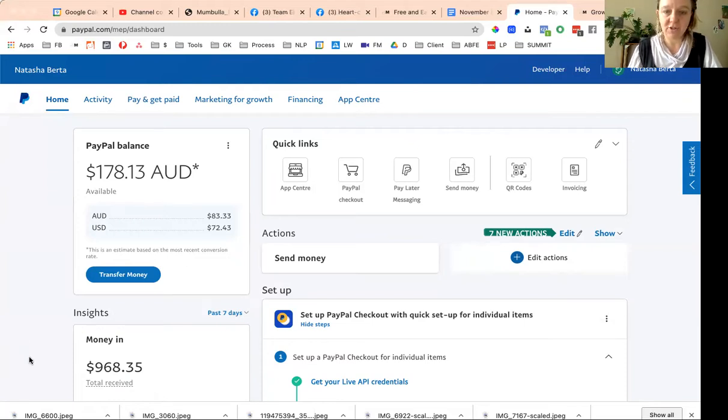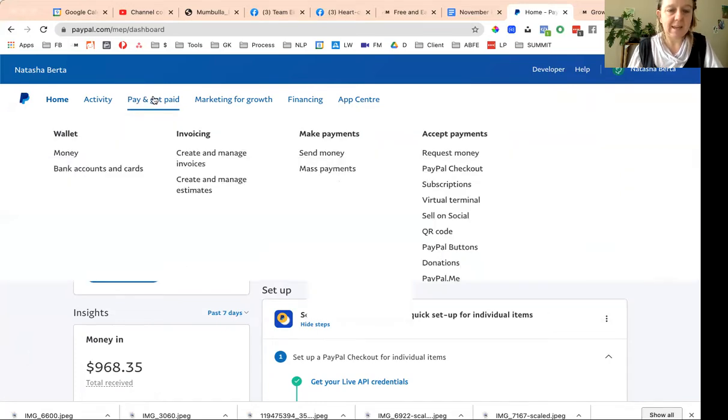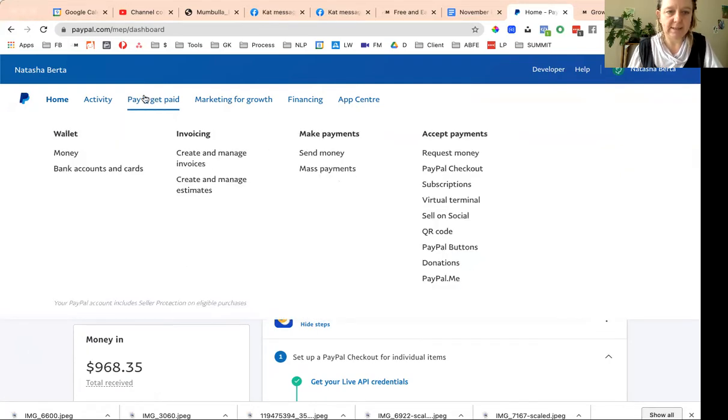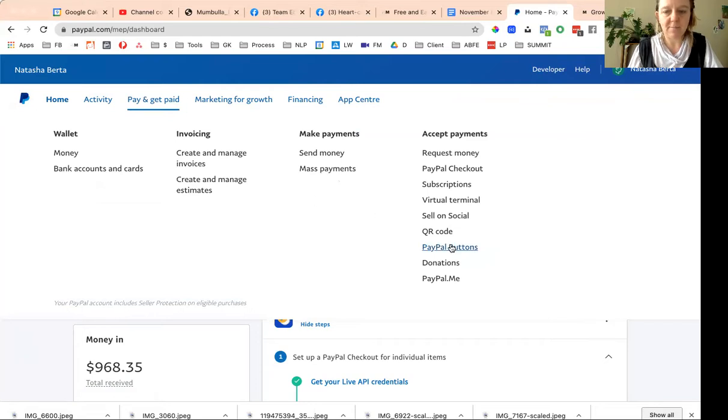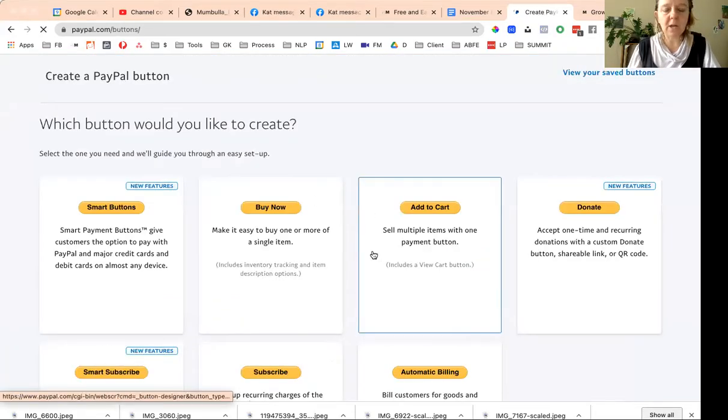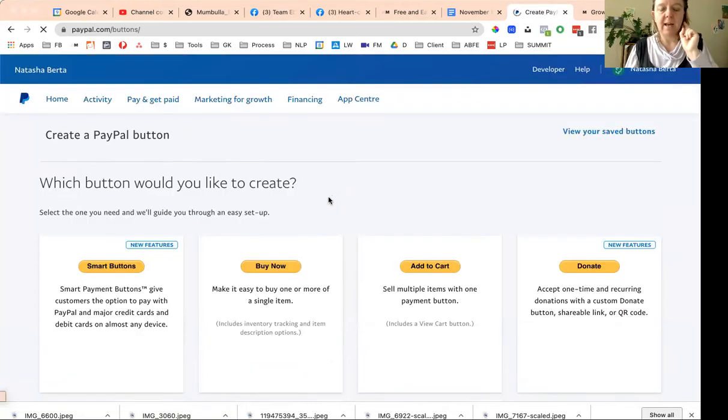I come in to pay and get paid, and then I come over to PayPal buttons. Then we're going to make two buttons. We're going to do a single payment and then we're going to do three monthly payments.